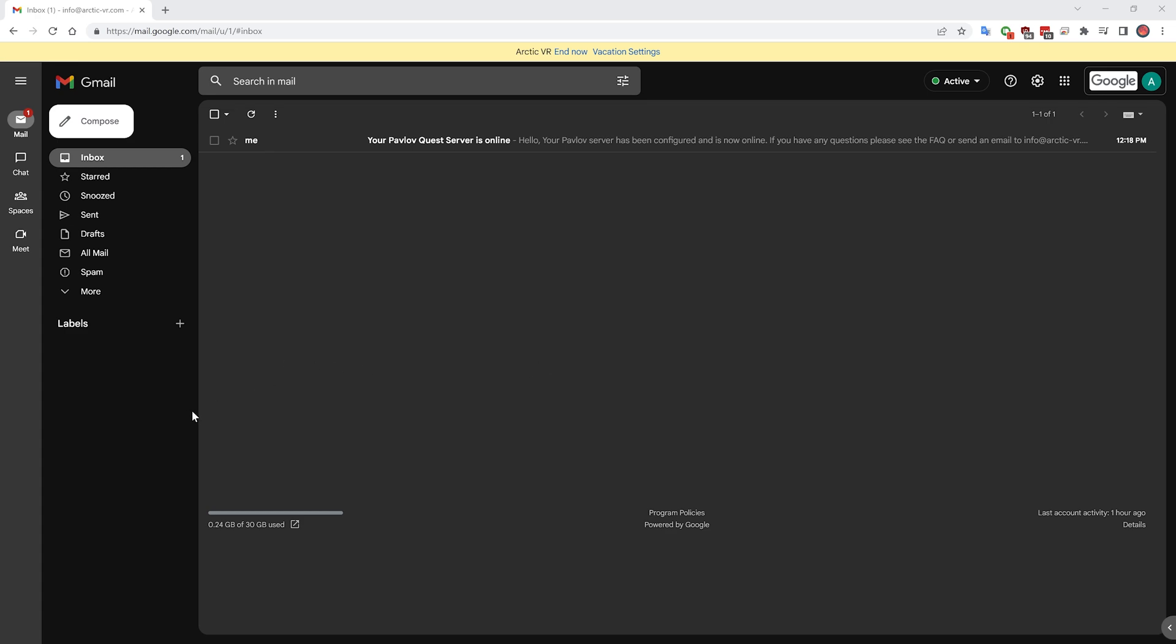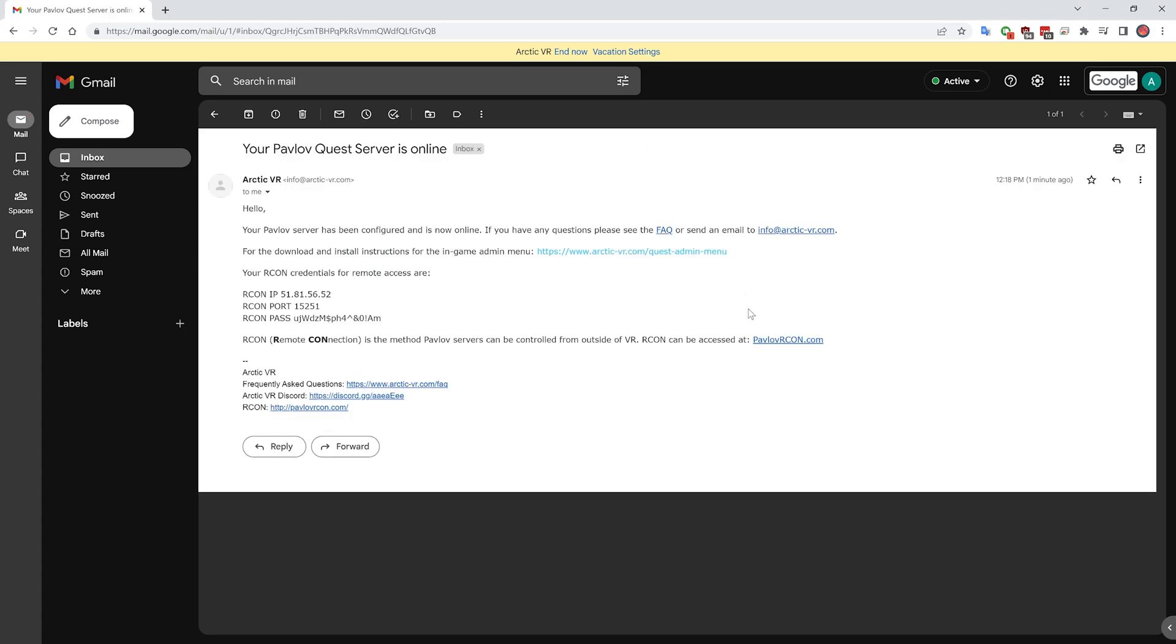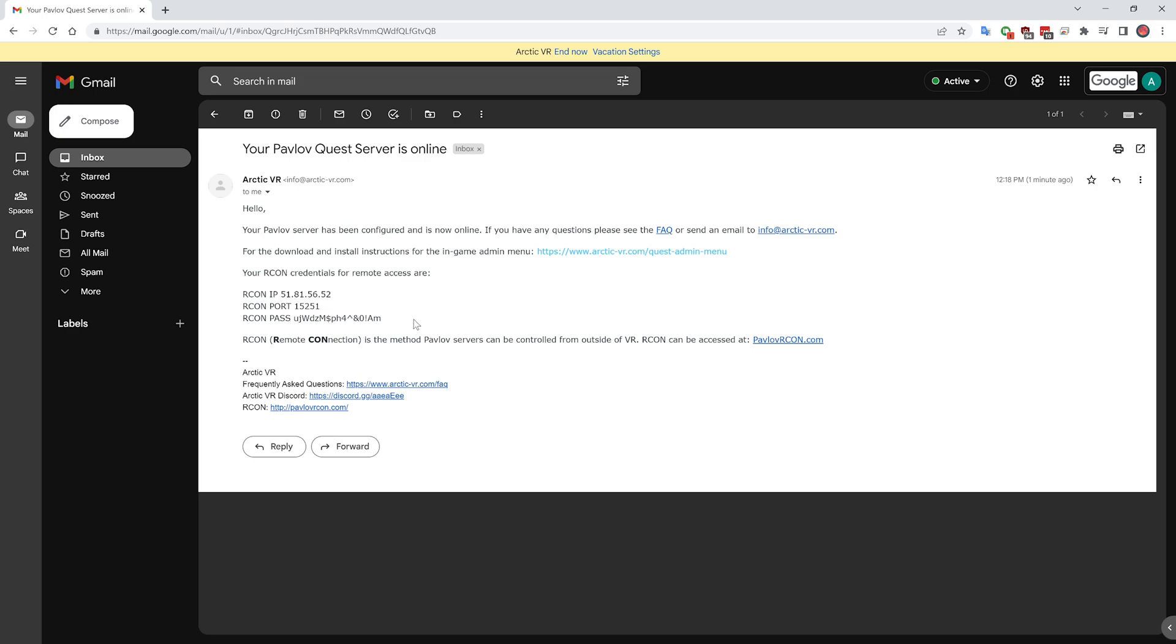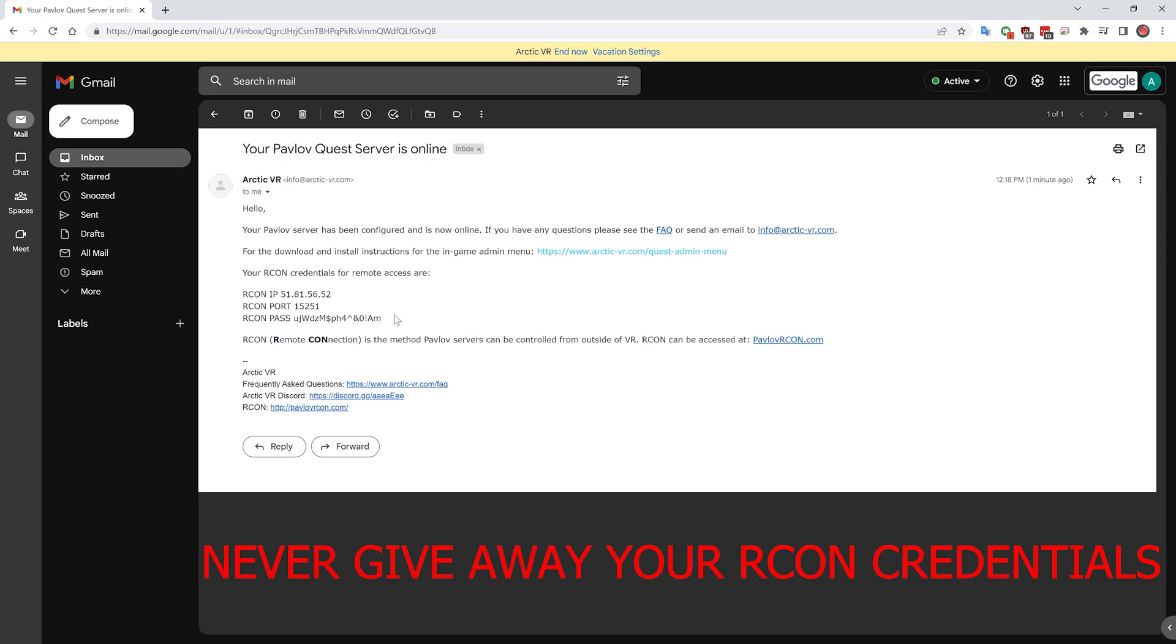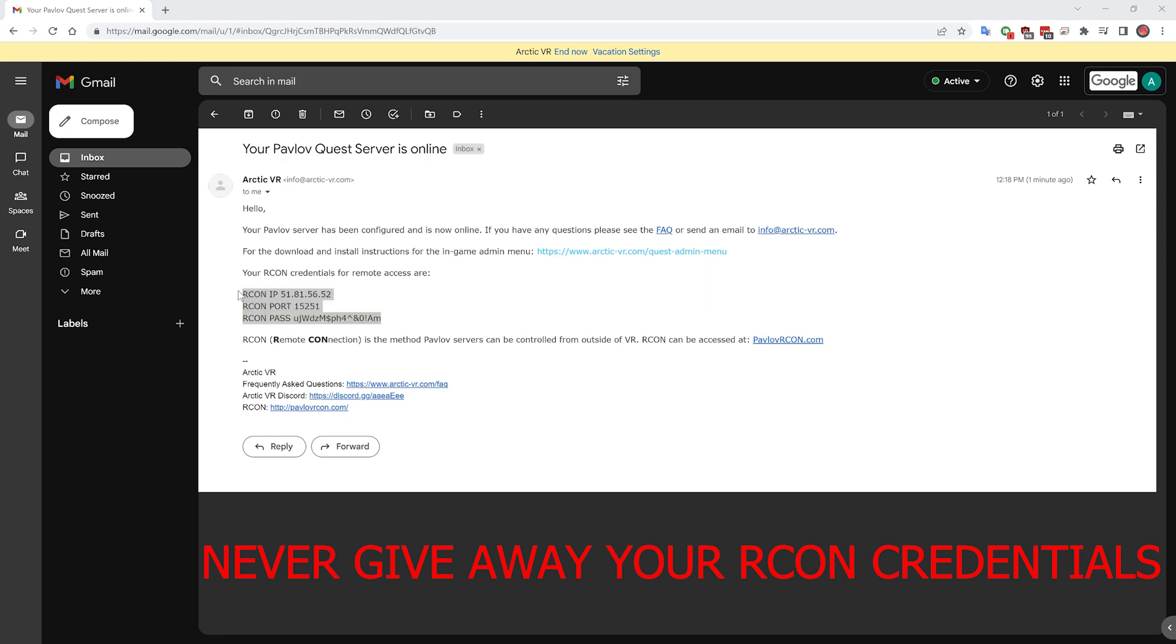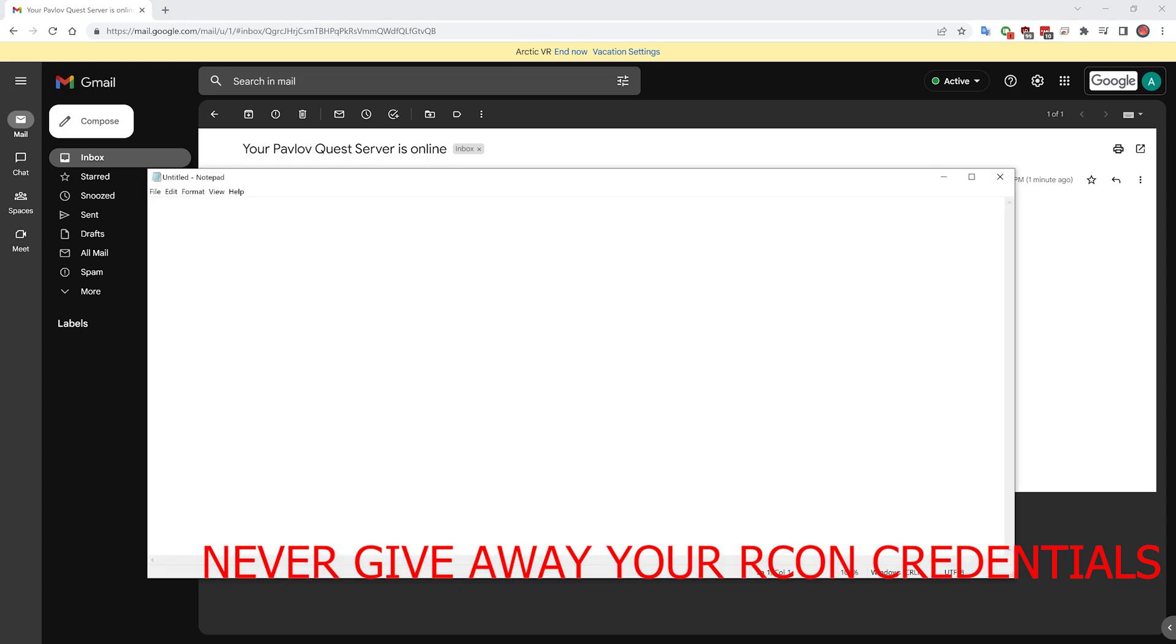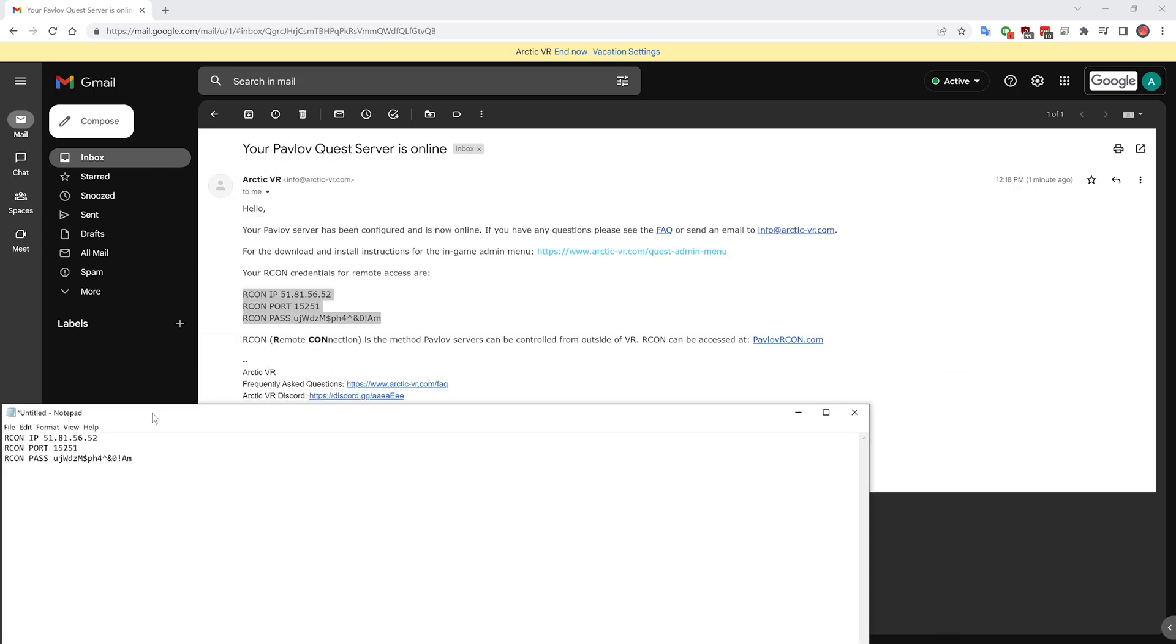When you buy a server from Arctic VR, when the server is online, you should receive an email like this. Inside of this email is your Archon credentials. Archon stands for remote connection and is a method of control for your Pavlov server. You can go ahead and copy this into a notepad or something so you don't lose it.